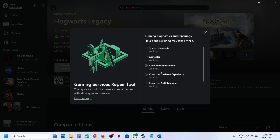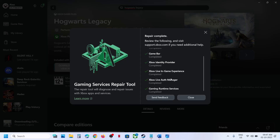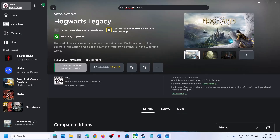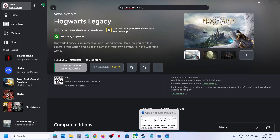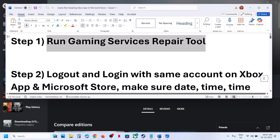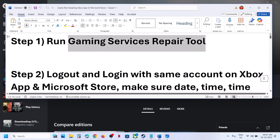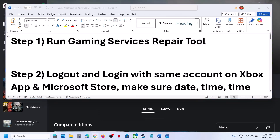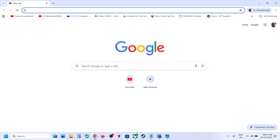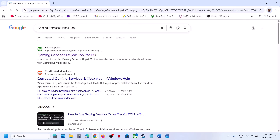Once completed, you can close this and try to install the game once again. You can also run the Gaming Services Repair Tool from the Microsoft website — search for Gaming Services Repair Tool in your browser.